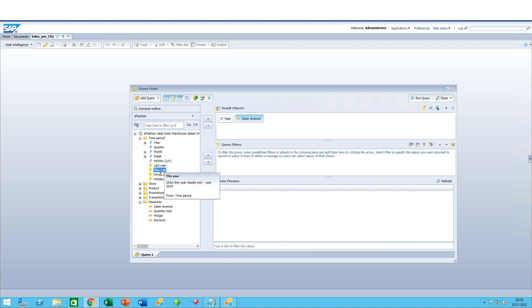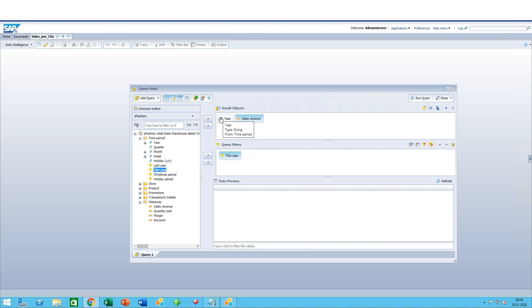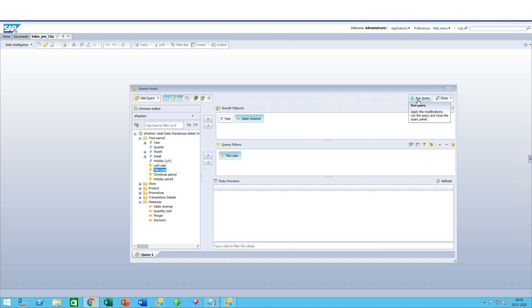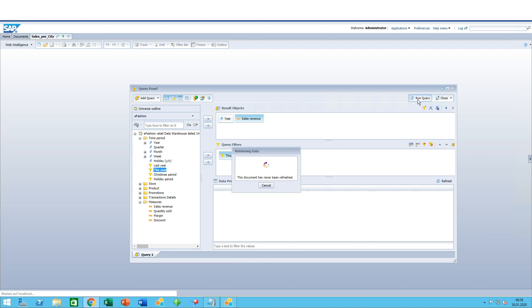In our case, I'll just use this filter built in Information Design Tool: this year. So we should be seeing a table with year and sales revenue, both of these objects filtered on this year.